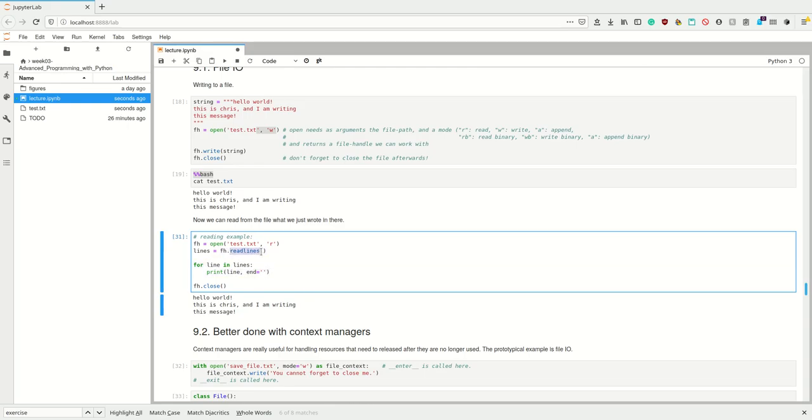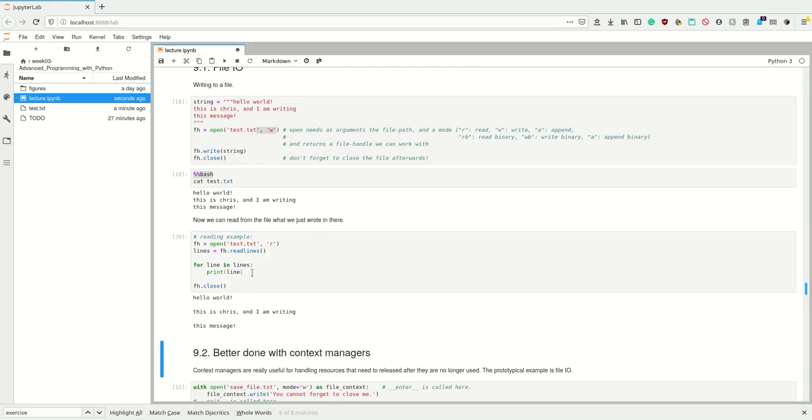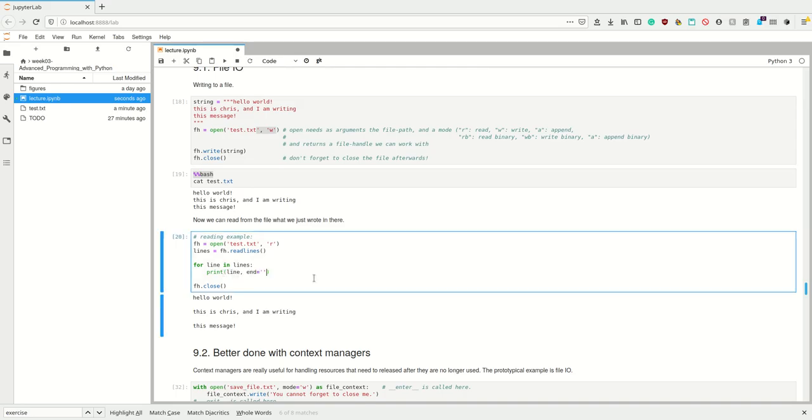Just like we can write files, we can read it. Now that it exists, we can open it with the reading mode, call the method read lines on the file handle, and then we can loop over these lines. This returns some kind of collection which we can iterate over, and then we can print these lines.